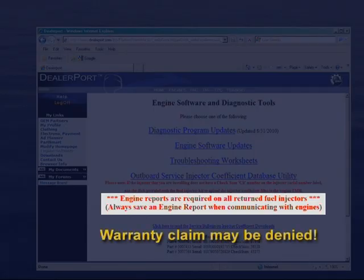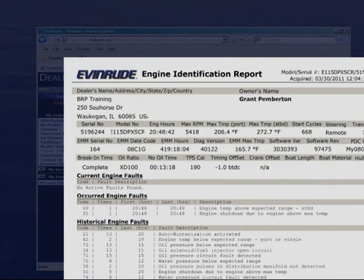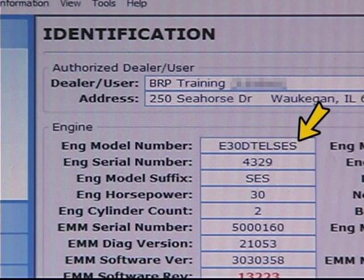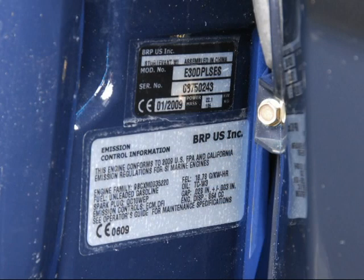Otherwise, the warranty claim may be denied. BRP uses this information to investigate issues with emissions related components. Use the diagnostic software to verify the model number of the power head before you order the injector. If the engine has a replacement power head and you use the model number on the bracket, you may end up ordering the wrong injector.